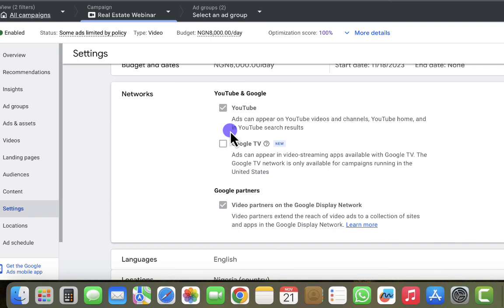For this particular campaign, the goal is lead generation. Under this marketing objective, I chose lead generation and it is not possible for me to change that objective. That objective is exactly why the Google Partners option cannot be unselected. So the campaign will run on YouTube and also on Google partner sites — video partner websites on the display network.